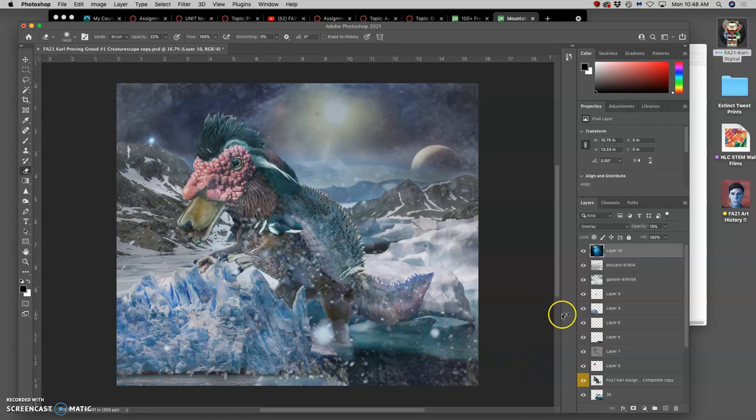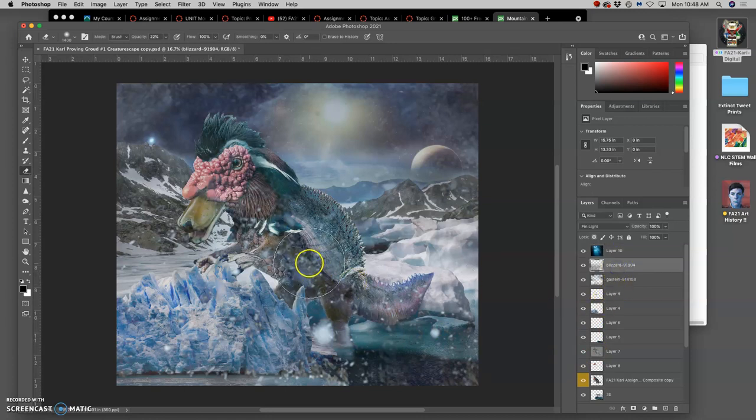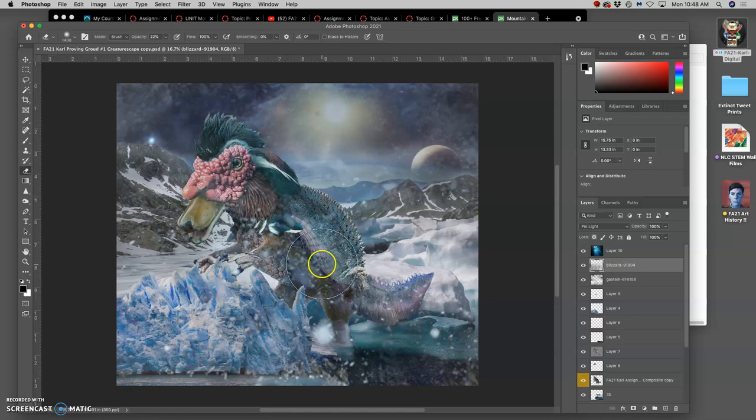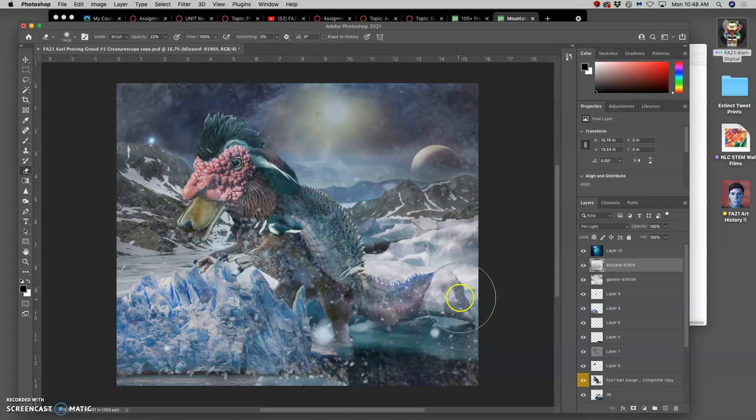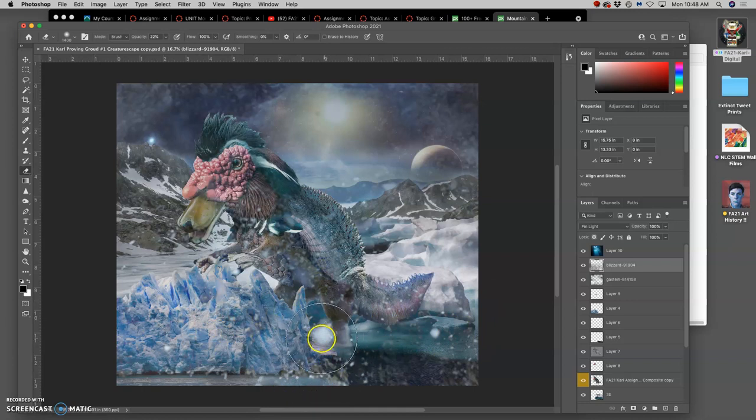So now what do I need? I'm going to lighten maybe some of that blizzard. Doesn't totally obscure my creature, but we've got some big chunks. So those are nice.